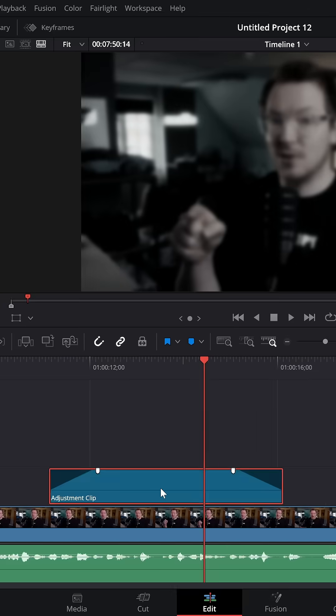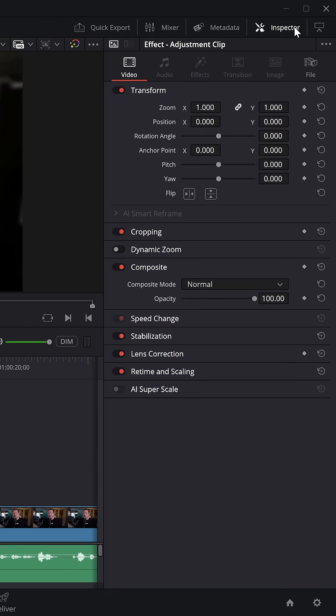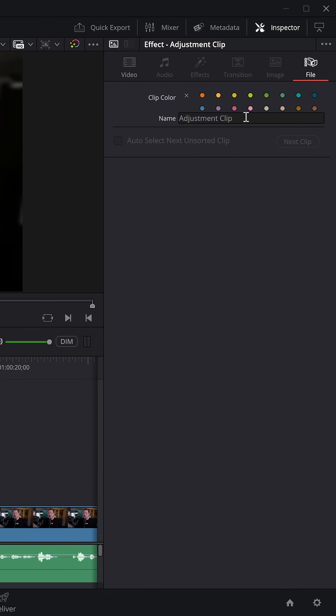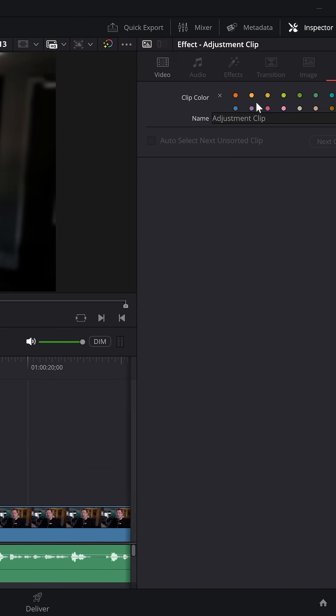Now if you want to save it for later, give it a further click, open up the inspector, then go to file and give it a name.